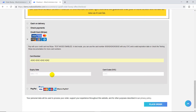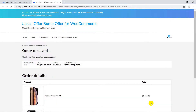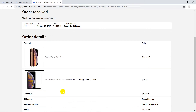We enter the card details and place the order. We can see that the offer product is added to the order and the complete payment is successfully charged.